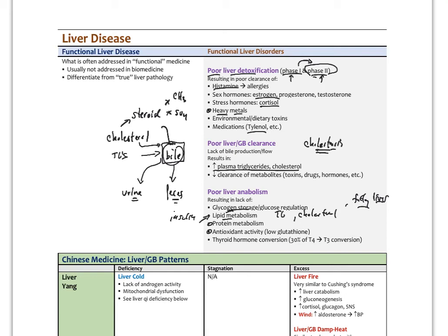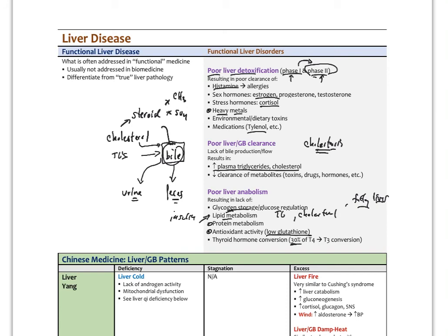Importantly, the liver puts out a large amount of different antioxidants. Glutathione was one of them. When that's low, the ability of the liver to quench free radical damage around the body is going to be diminished. Lastly, another anabolic aspect: about 30 percent of the conversion of T4 to T3, the active thyroid hormone, occurs in the liver. We need proper liver function for proper thyroid metabolism.